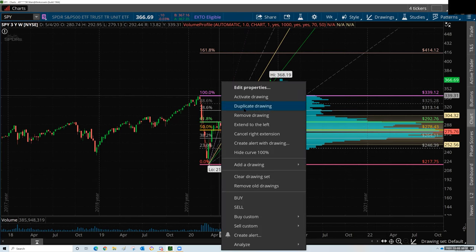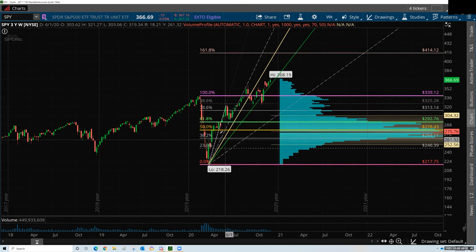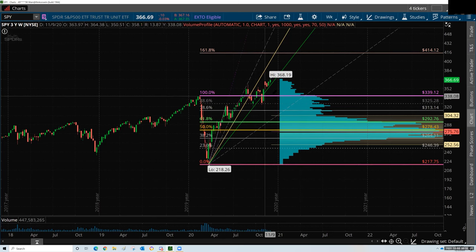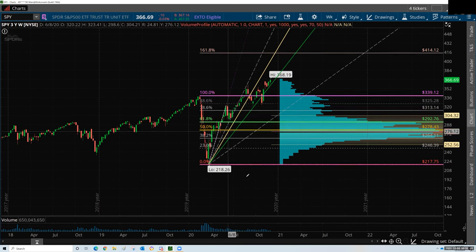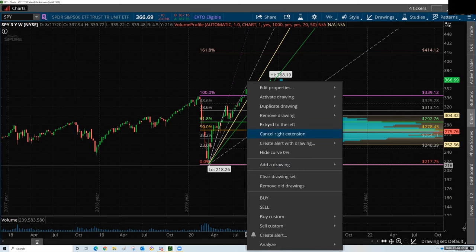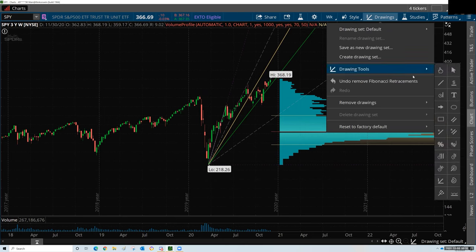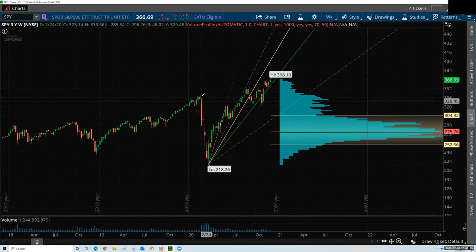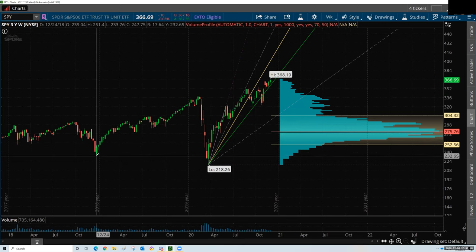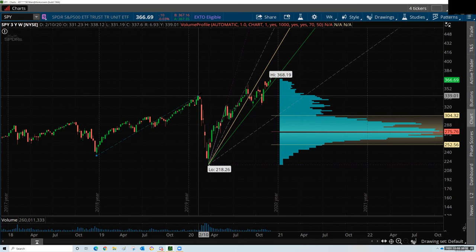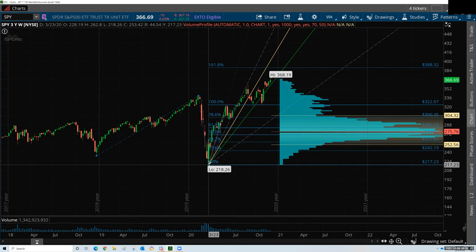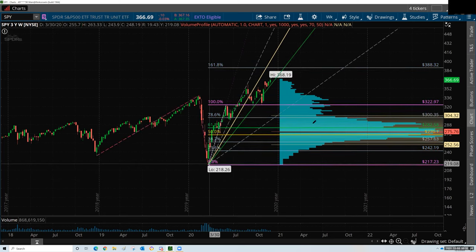Now you can kind of see why I don't do the retracement — simply because it sets me a target, but it's not really projecting out the future. Not for me. If I took this out and put in an extension instead, which is what I prefer, then I can do period high. Actually, we need to go back here because we don't have a defined period high yet. That is what I would do — just like that.